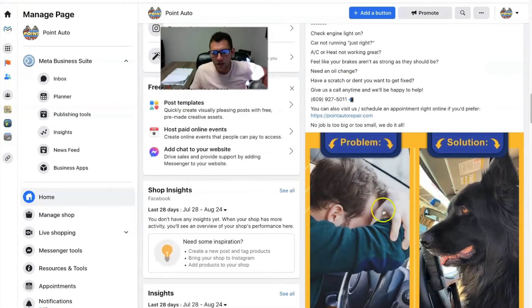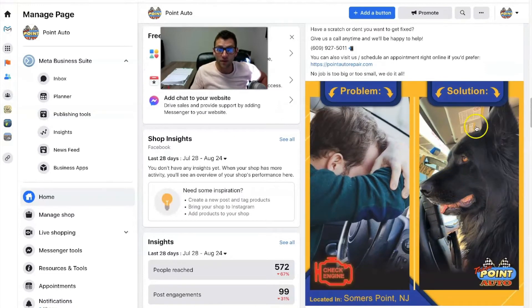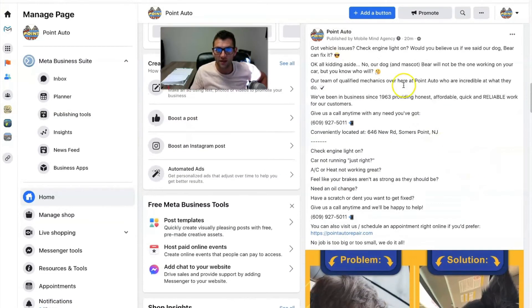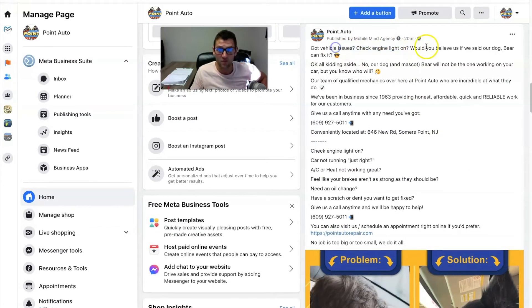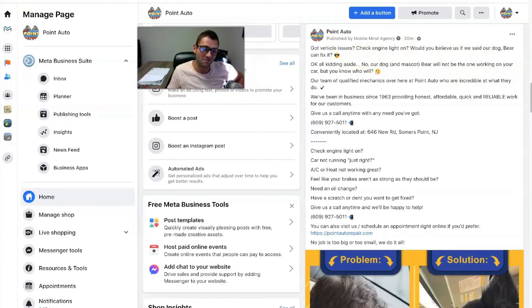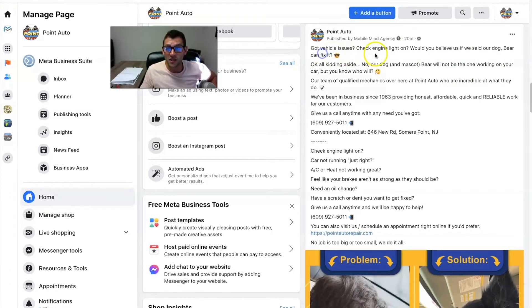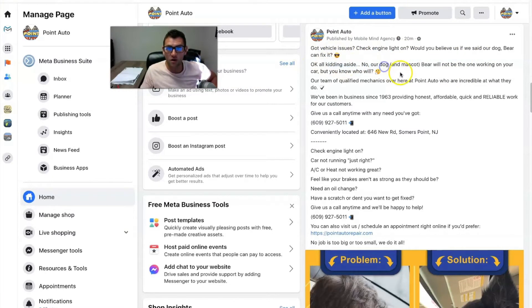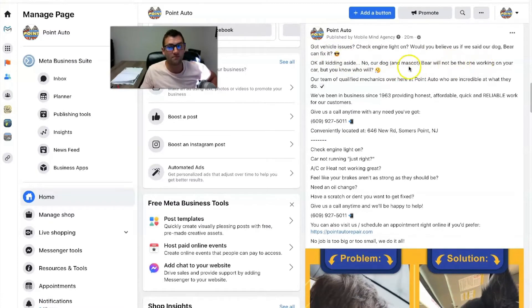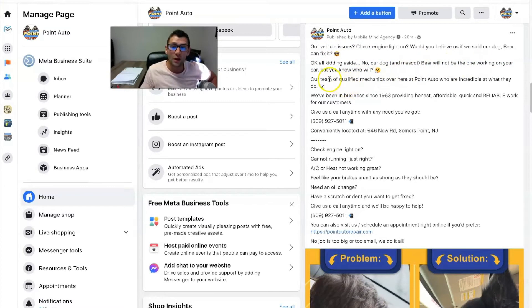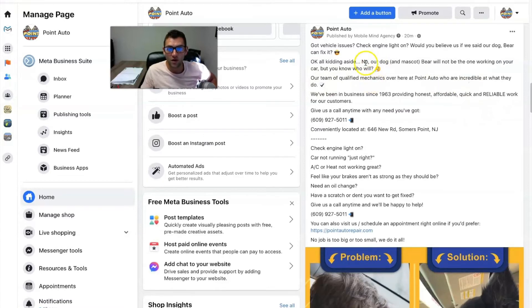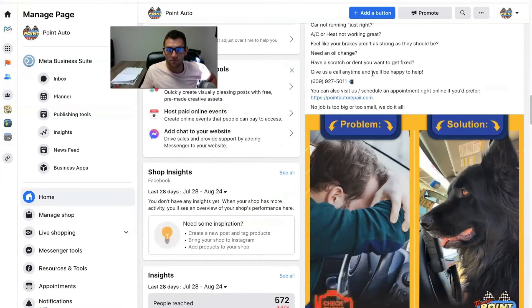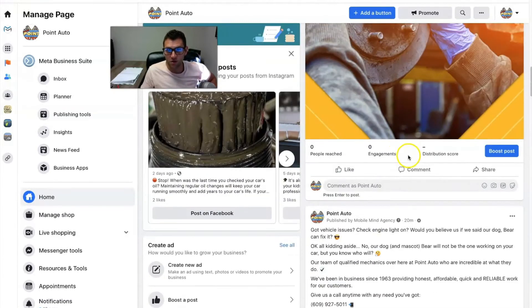This one here, this is their mascot. It's their dog, Bear. So I did problem, solution, and then check out my headline. Got vehicle issues. Check engine light on. Questions, right? Would you believe us if we said our dog, Bear, can fix it? So there we go. I use this to get their attention. And then, boom, all kidding aside, know our dog and mascot, Bear, will not be the one working on your car, but you know who will. All our team of qualified mechanics over here at Point Auto who are incredible at what they do. So, boom. I love this one. This is a good post.